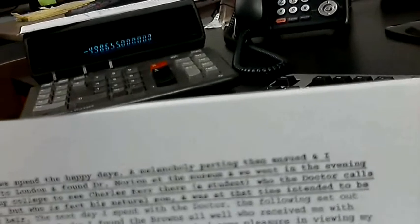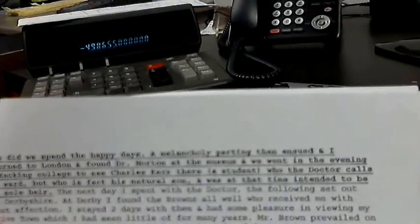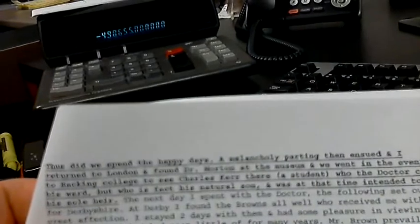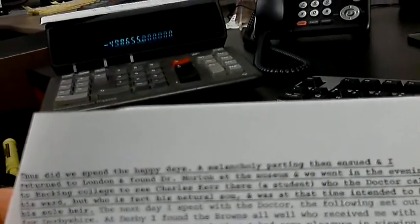Now let's see what other factors John Tatlow throws into the mix. He says: 'Thus we did spend the happy days. A mill calling party then ensued and I returned to London and found Dr. Morton in the museum, and he went in the evening to hacking college.' I don't know what hacking college is. Even if I'm able to find out, I'd still have to determine whether they have records of who the students were and what they were calling this student. 'I went to hacking college to see Charles Kerr there, a student who the doctor calls his ward.'